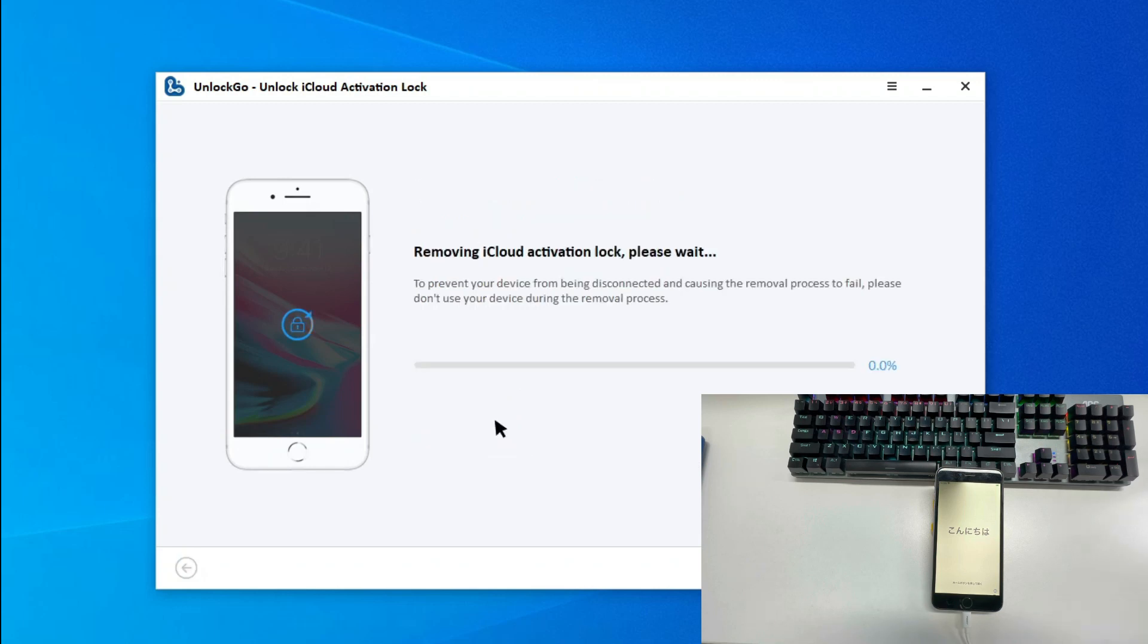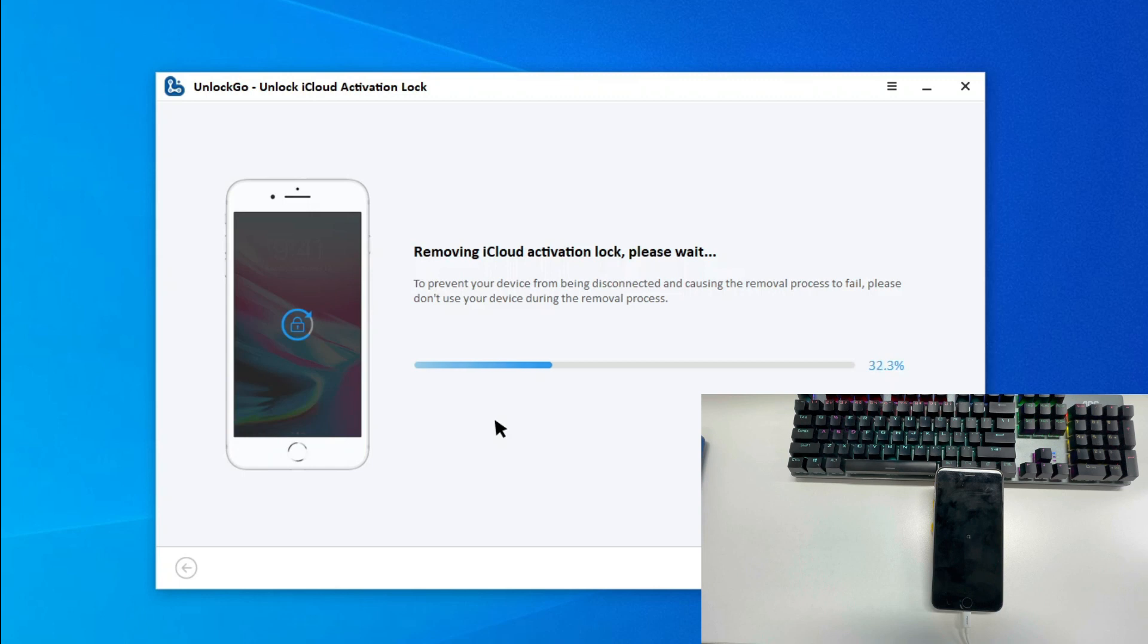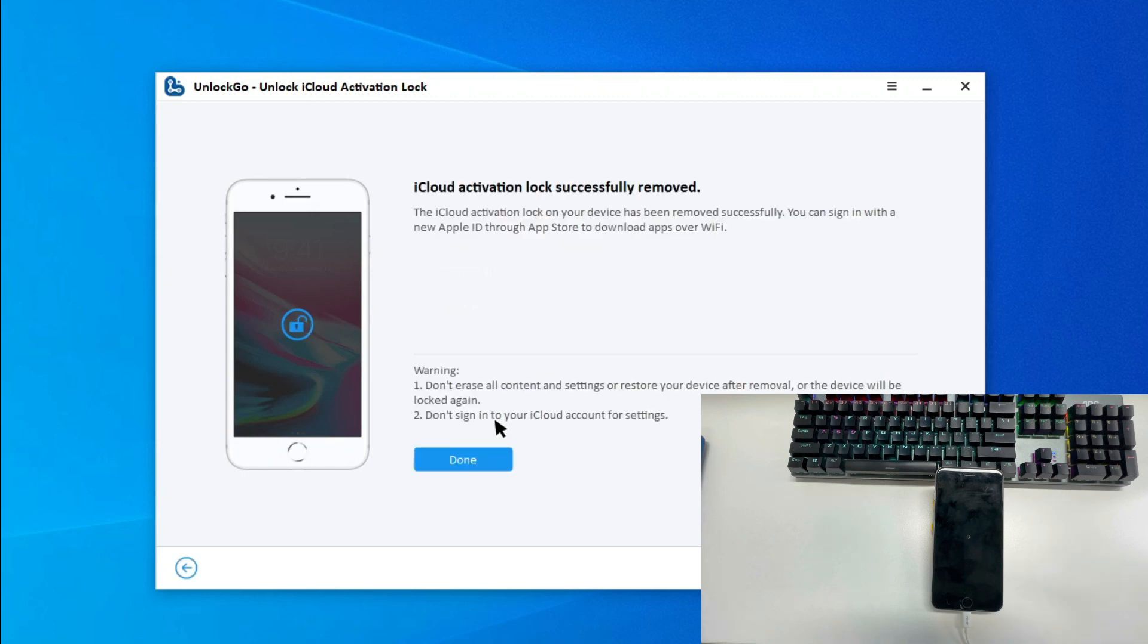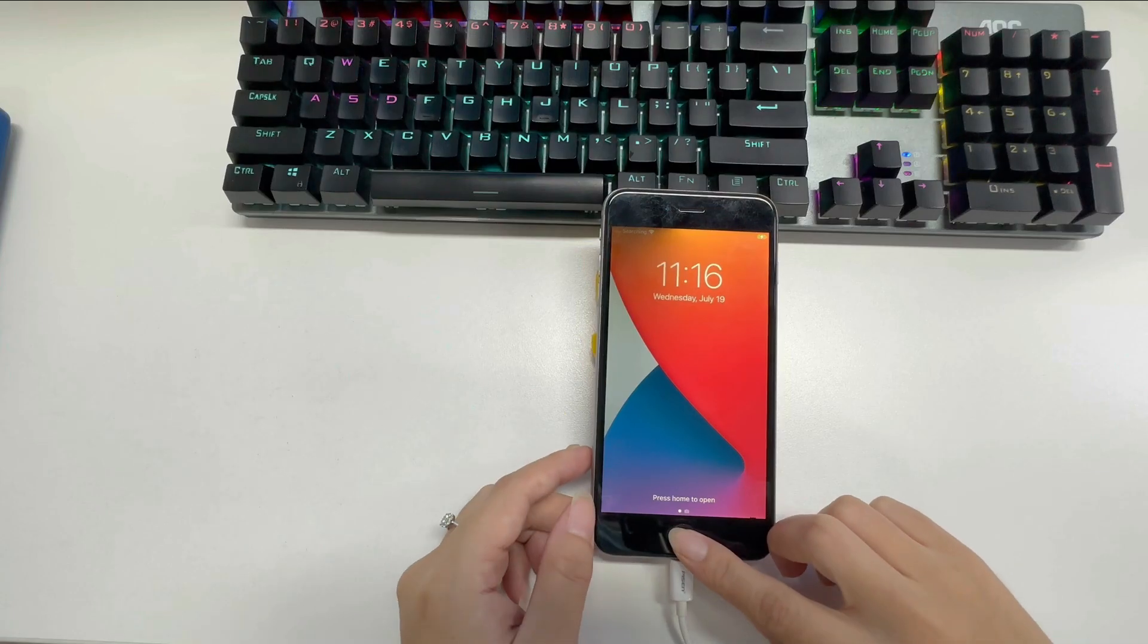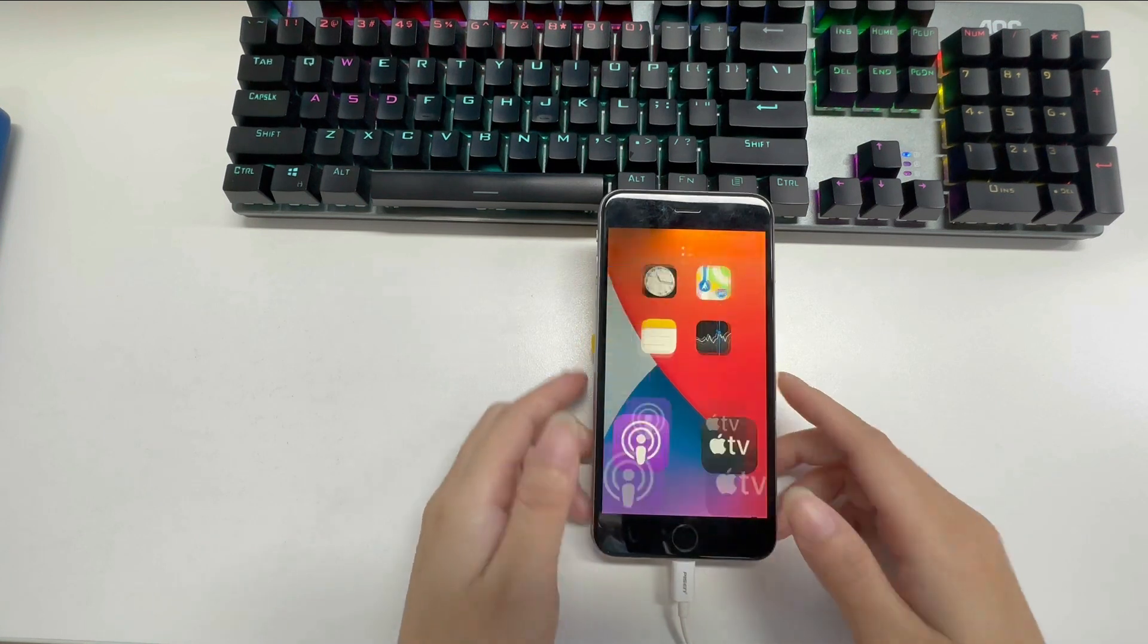The removal process begins immediately. The activation lock will be removed within one or two minutes. Once removed, the device will restart automatically and we can access the home screen directly.